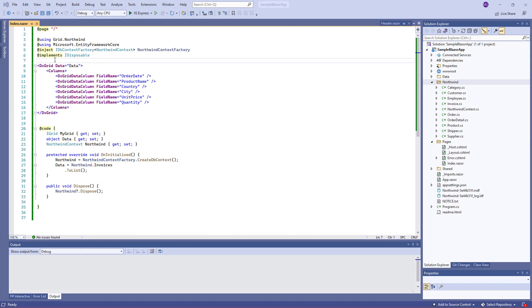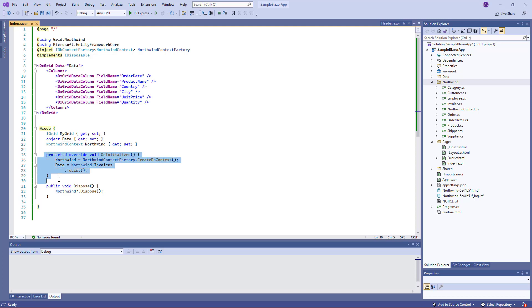I've already added the grid component to the application and bound it to data. Data is fetched from the Northwind database. Here I've created context and entity classes.